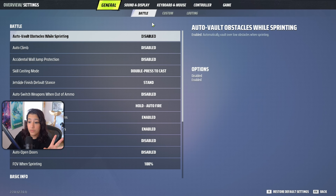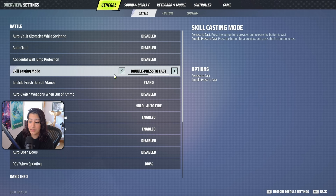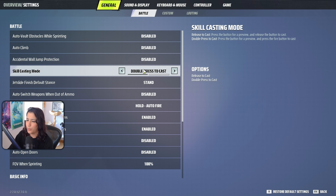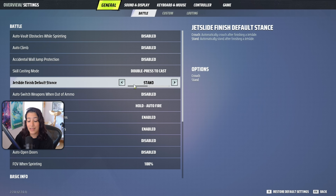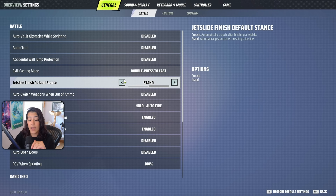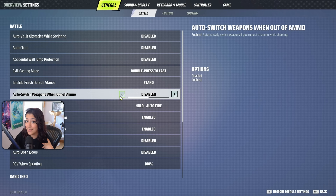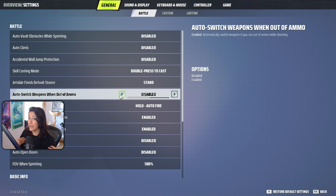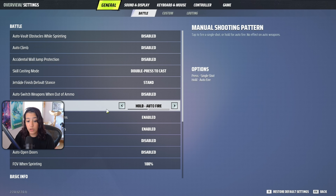Now let's go over the general gameplay settings. Auto vault obstacles: disabled. Auto climb: disabled. Accidental wall jump protection: disabled. Skill cast mode is double press to cast, though you can use release to cast if you prefer. Jet slide finish default stance should be set to stand, so as soon as you're done sliding you stand up and can keep running. Auto switch weapons when out of ammo: I have this disabled because I prefer manual control, though newer players may want it enabled.